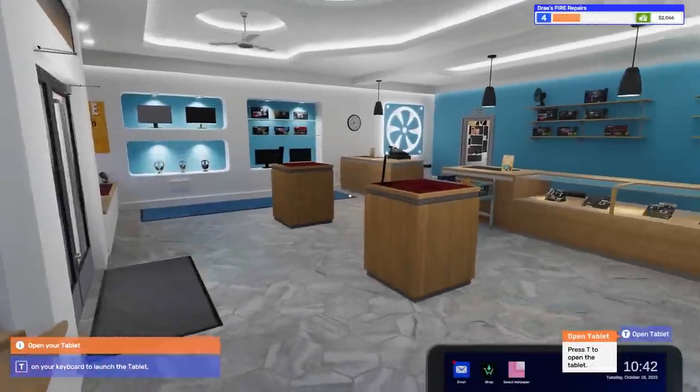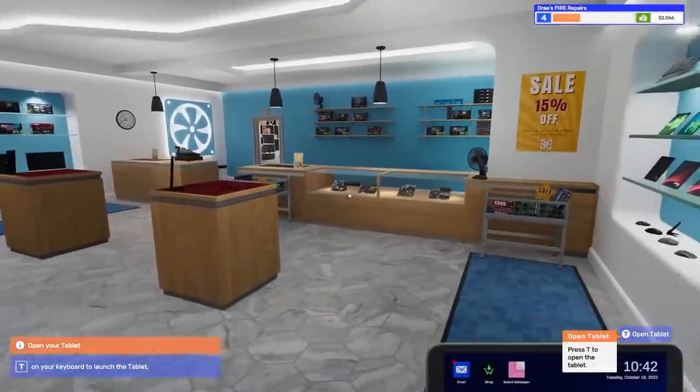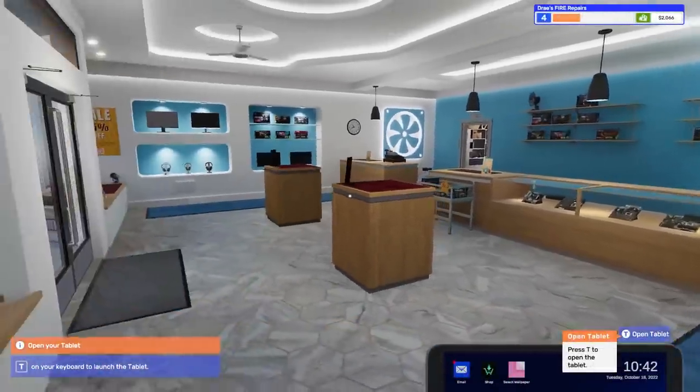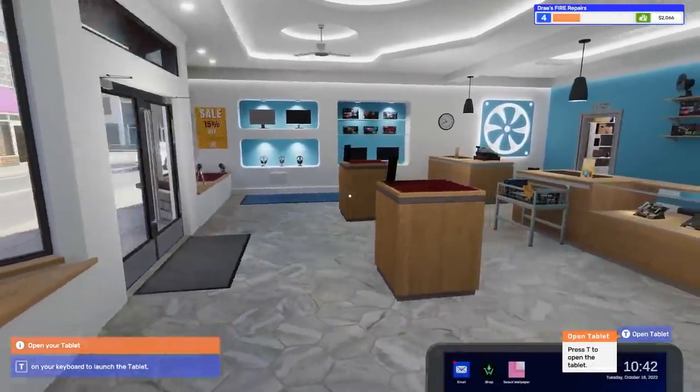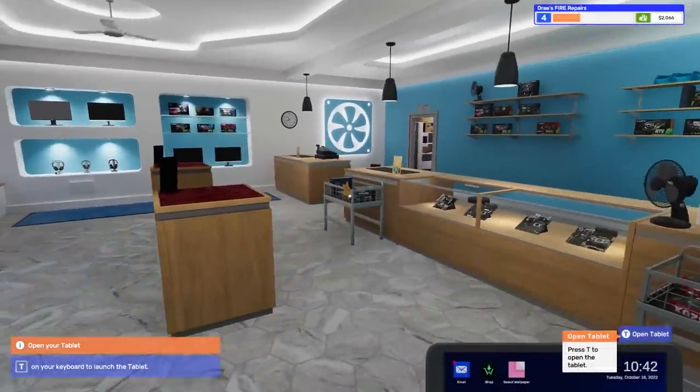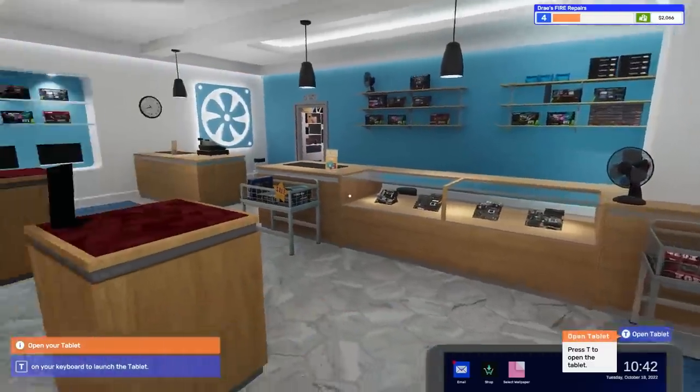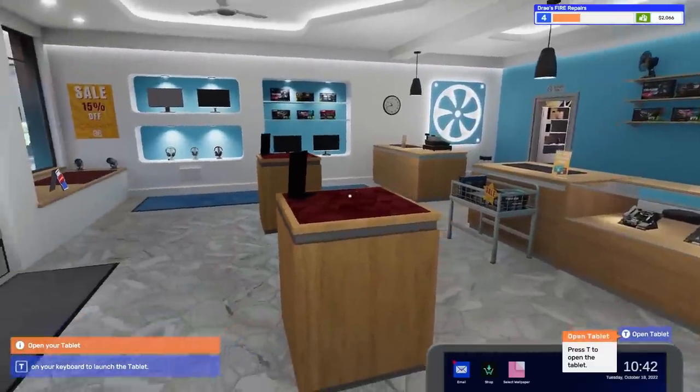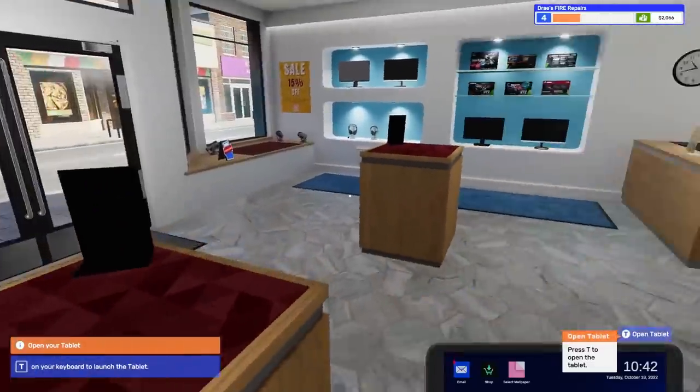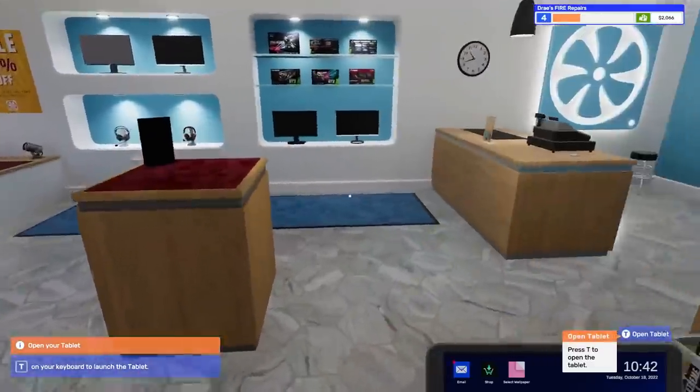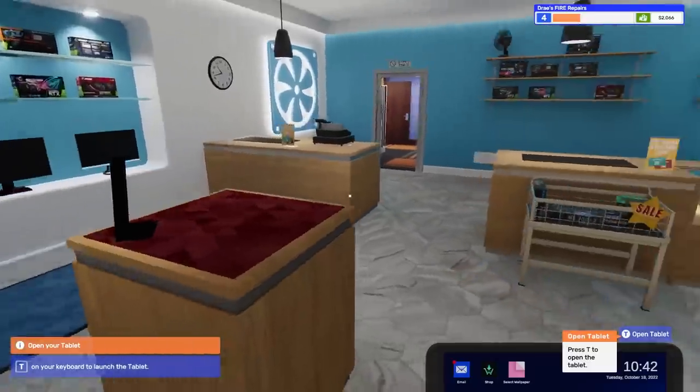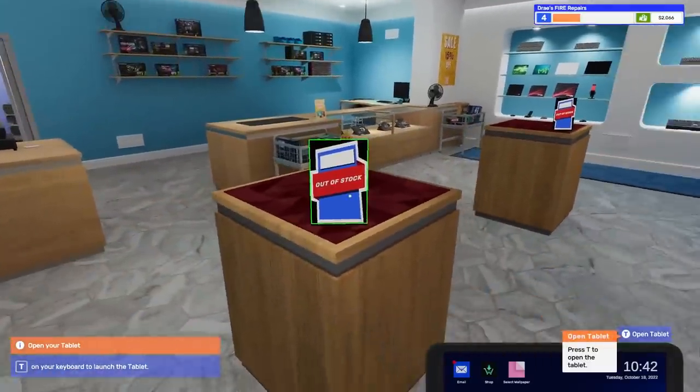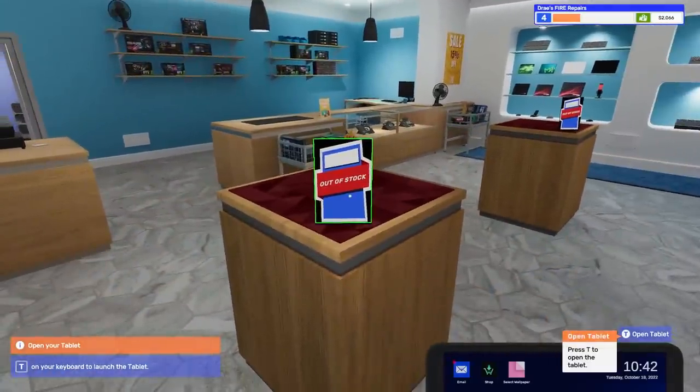Well, hello there, everybody. Dre here, and welcome back to Dre's Fire Repairs, the game where I intentionally brick PCs because that's just good business. That means I'm going to get more customers. Now, today, we have opened up our front shop, and as you can see,